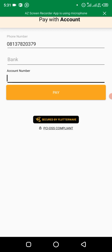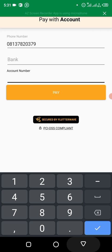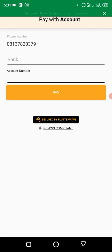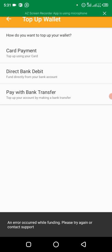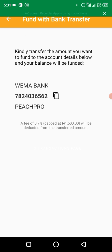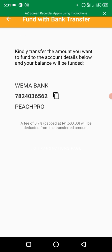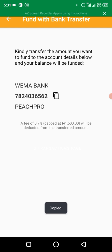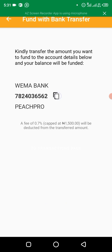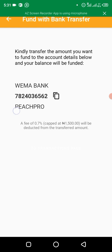The option that I love most is the third option, which is pay with bank transfer. This means they will give you this account number here. Kindly transfer the amount you want to fund to the account details below and your balance will be funded. All you need is to copy this account number. For now they only have Wema Bank. You can see the name of my company, Peach Pro. For yours, you'll see the name of your company here.